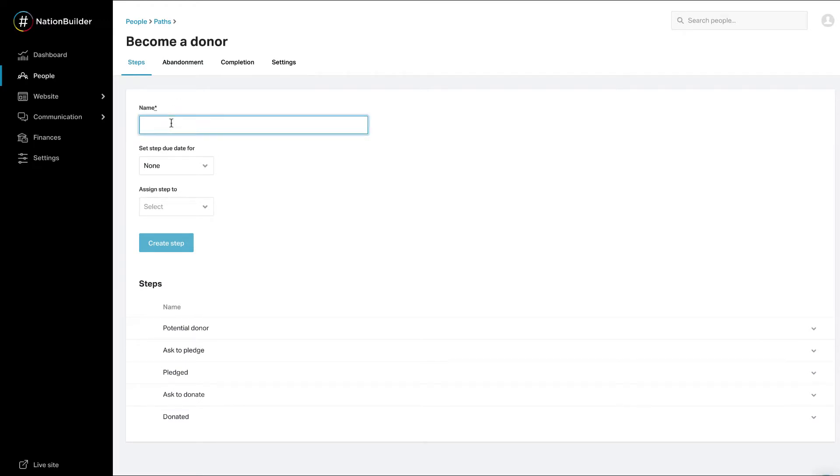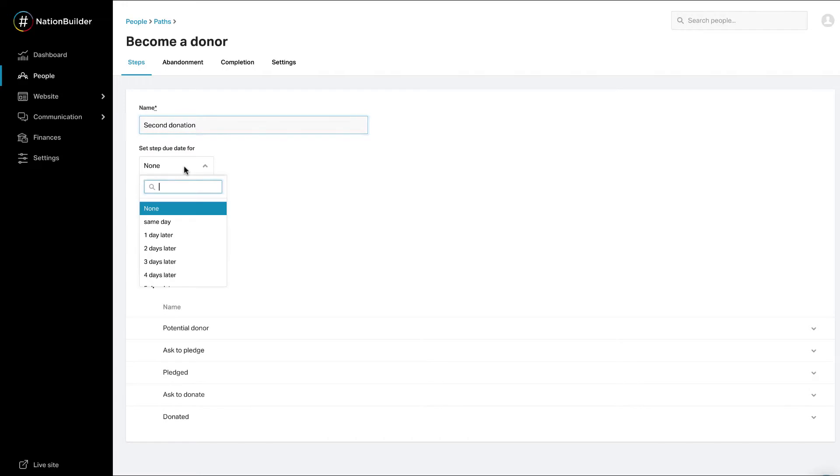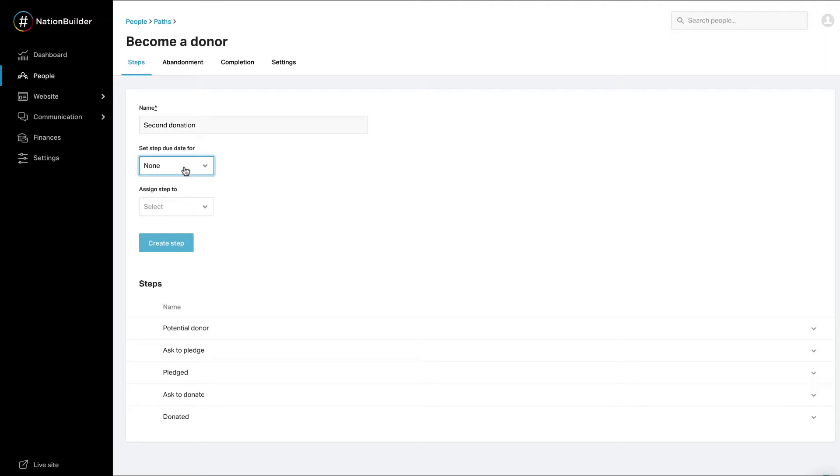At the top, you can create a new step in the Become a Donor path. Give the step a name. Set a step due date. This is optional. The step due date indicates when the step should be completed. Due date options are the same as for an entire path, anything from the same day to 30 days later.